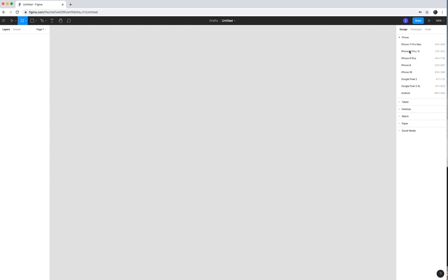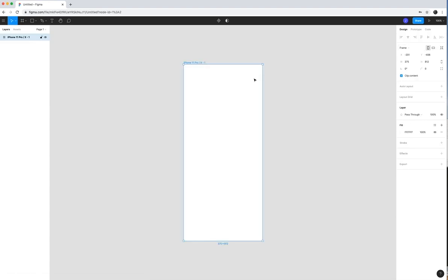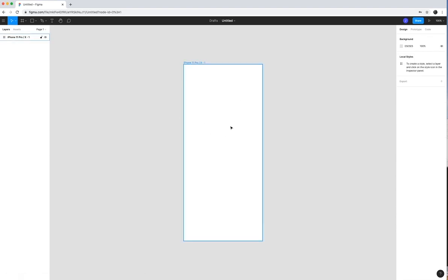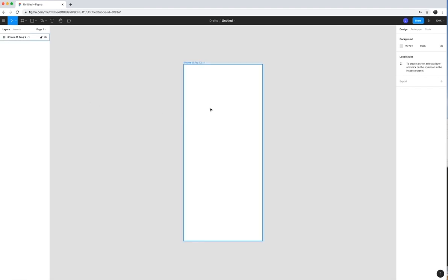For me, I'm just going to go ahead and put it on an iPhone 11 Pro slash 10 X, and that's going to give me a frame of that particular screen of what I would see. And so from here, you can go ahead and start adding some content.